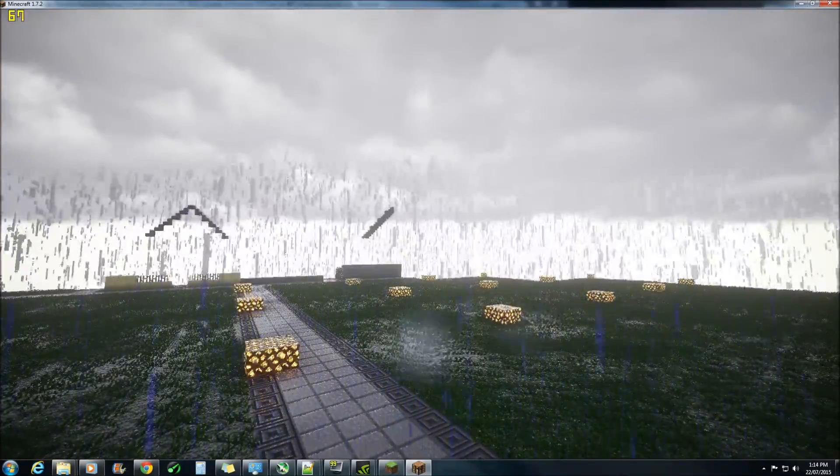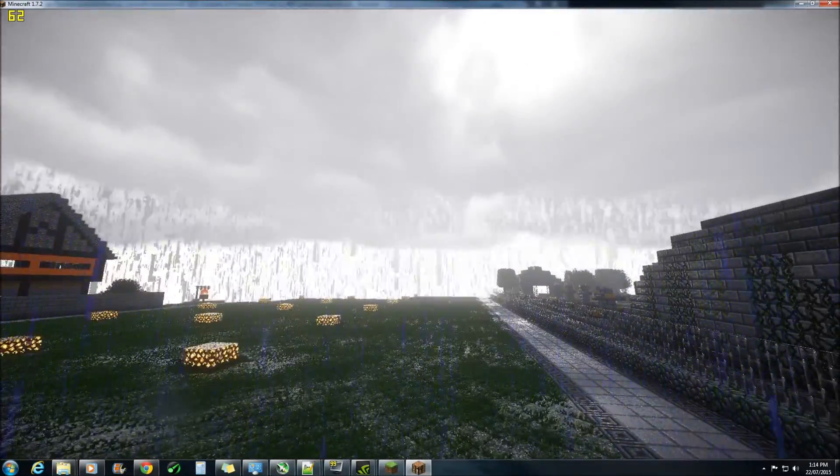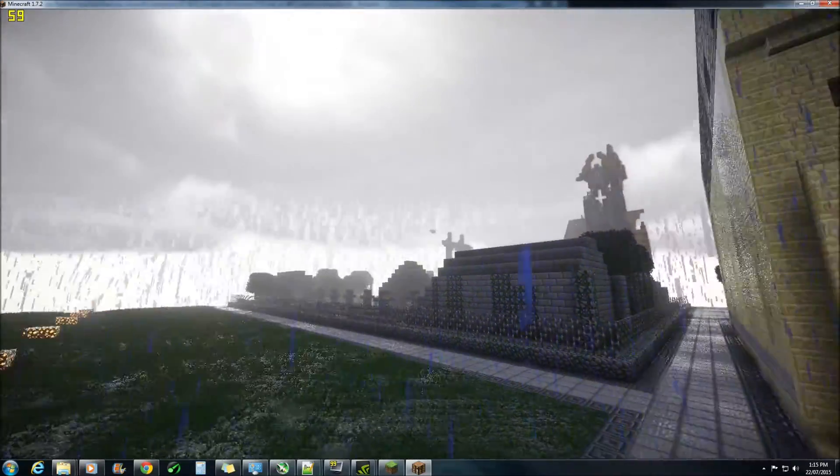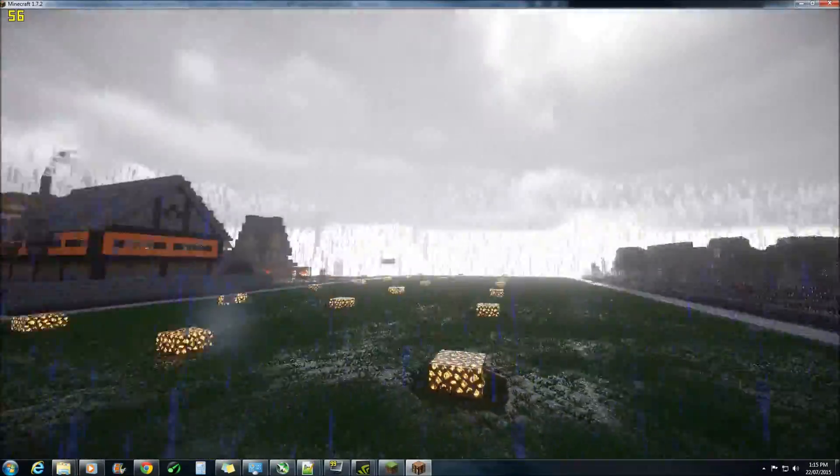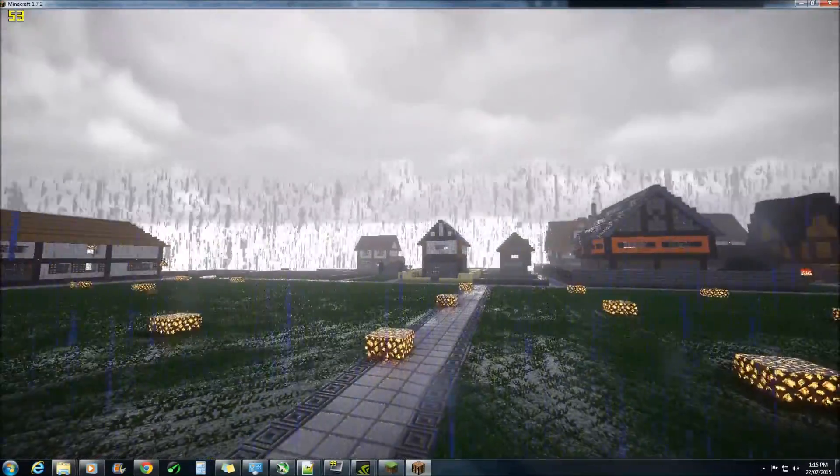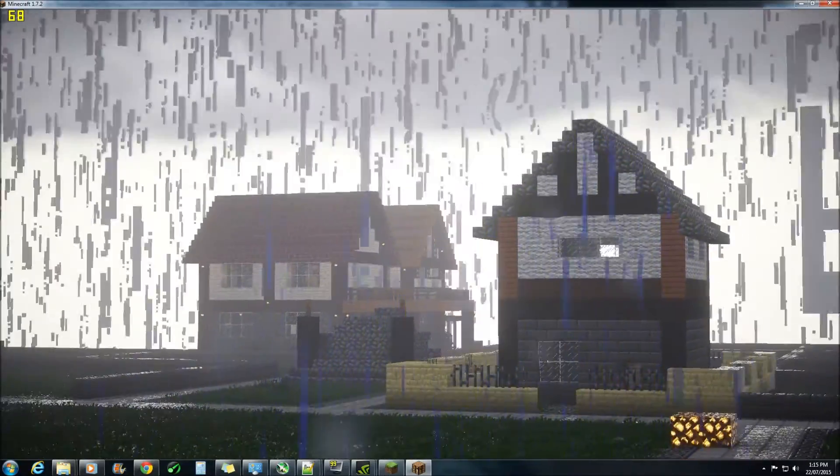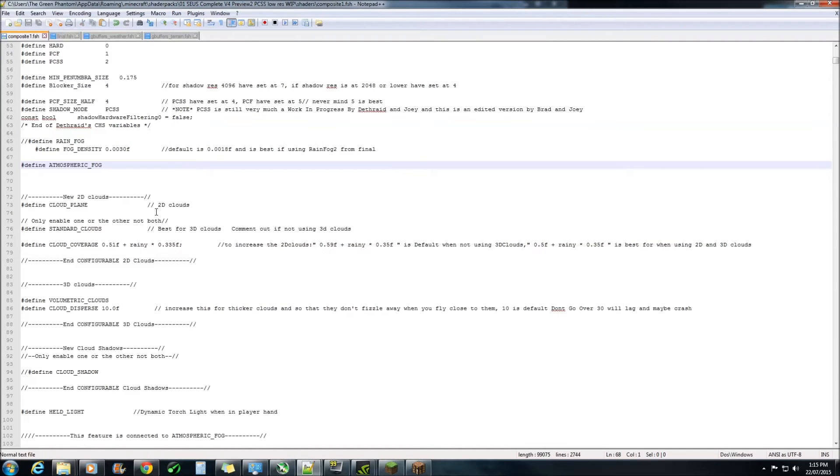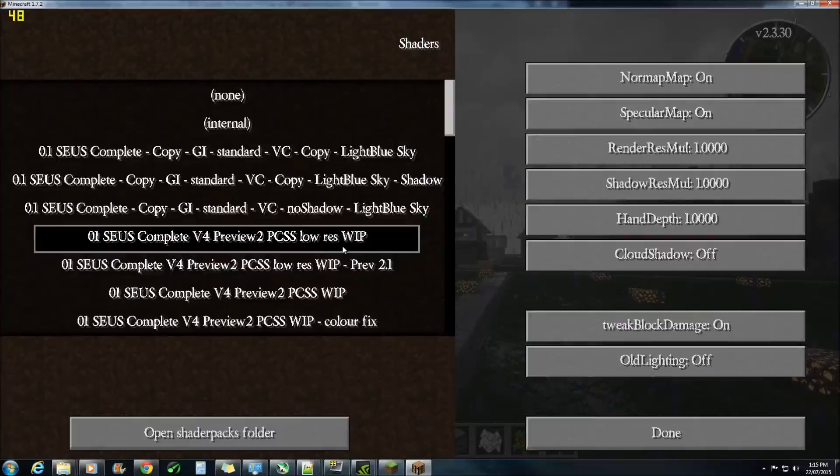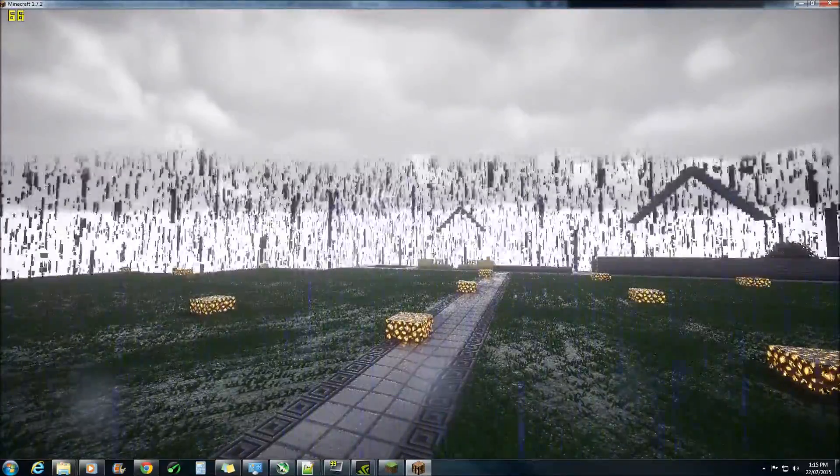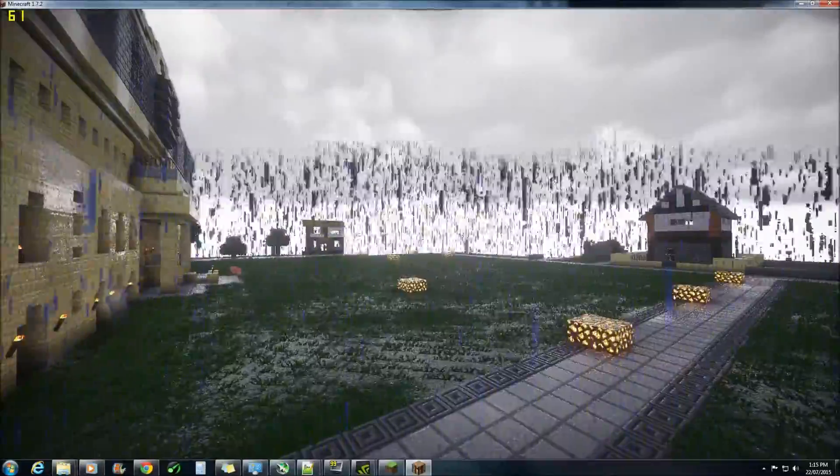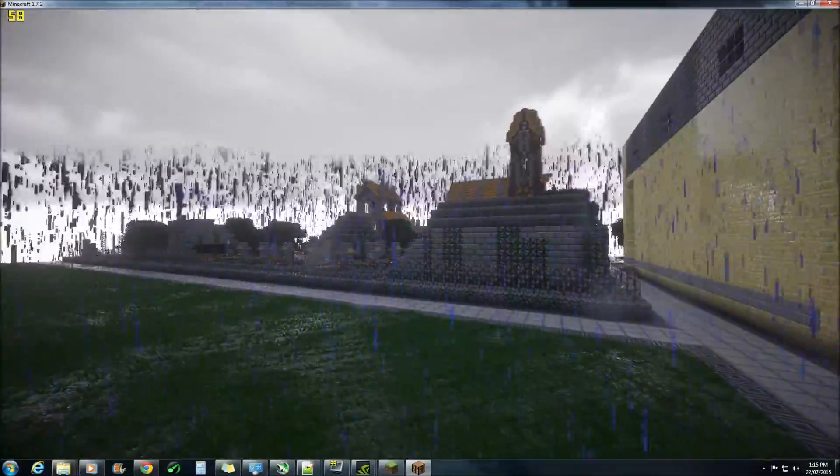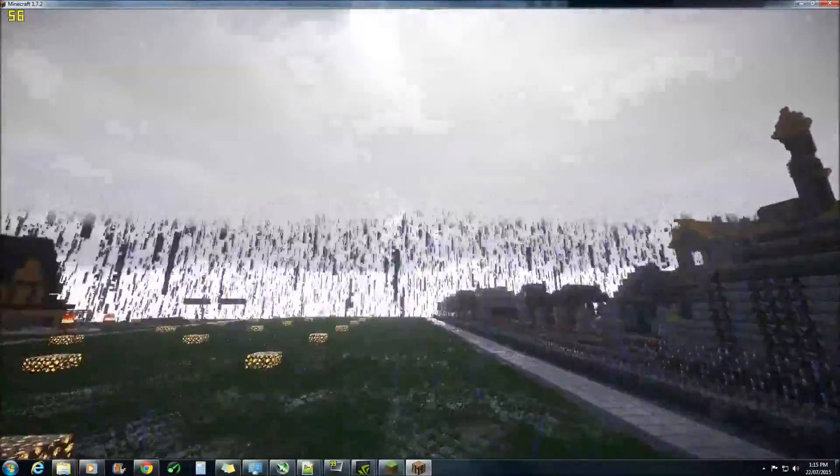But the rain fog does have some uses as to covering up a bit of the ugliness of the rain particles. But as you can see, the rain fog is completely gone except for the atmospheric fog, which you can also disable if you would like to. Obviously this makes the rain look a lot worse because the rain fog actually does cover up some of the ugliness of the rain.